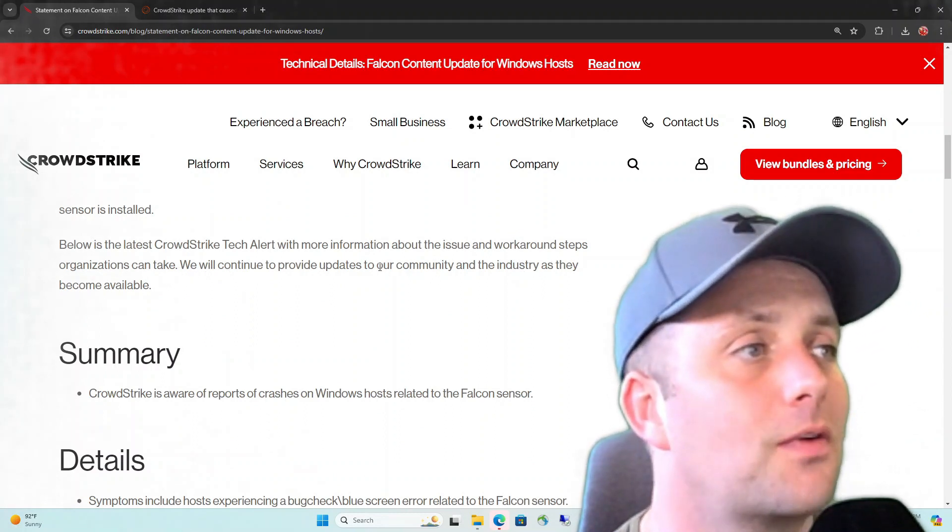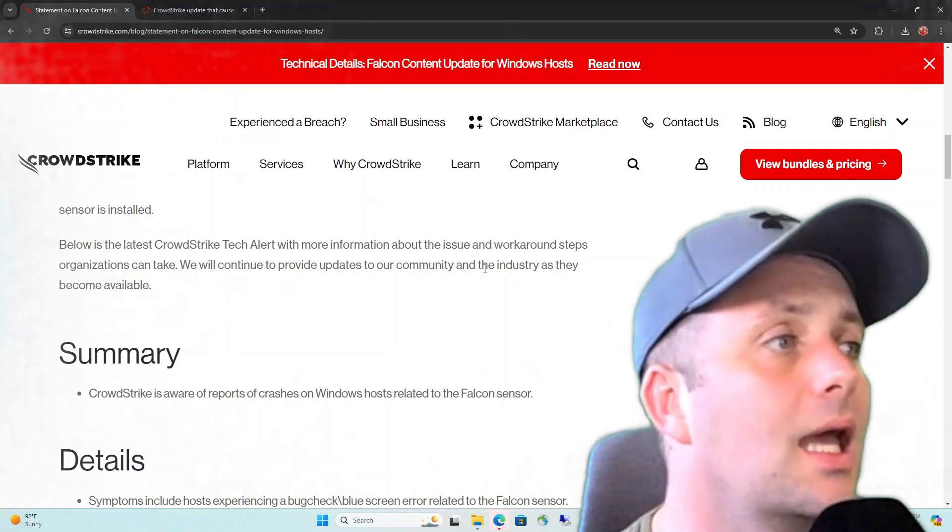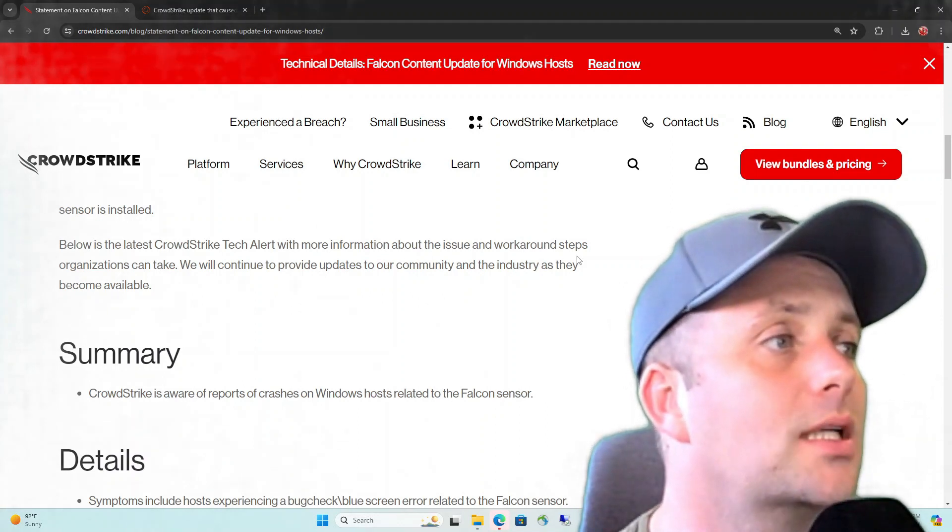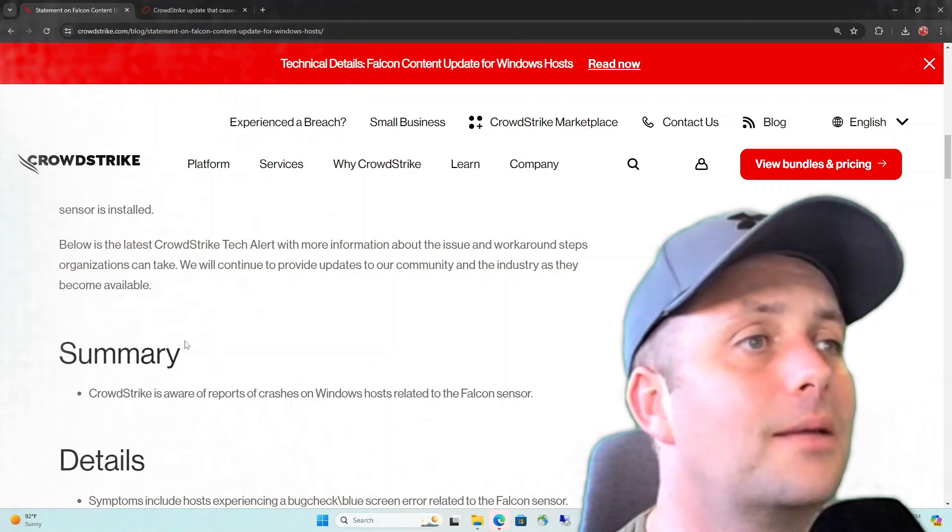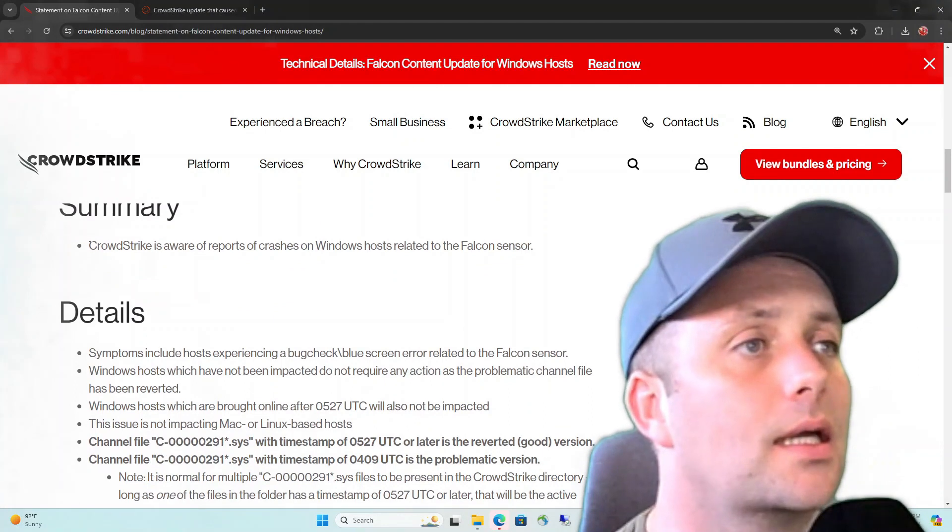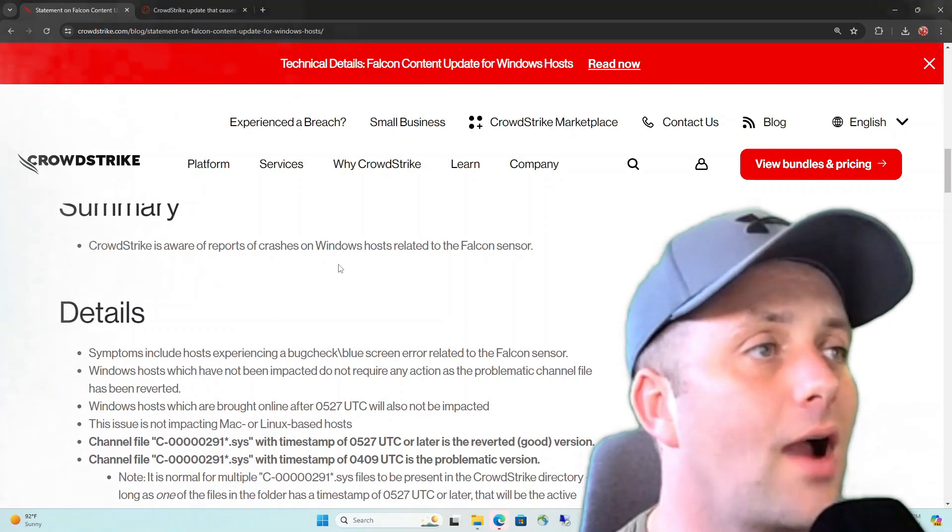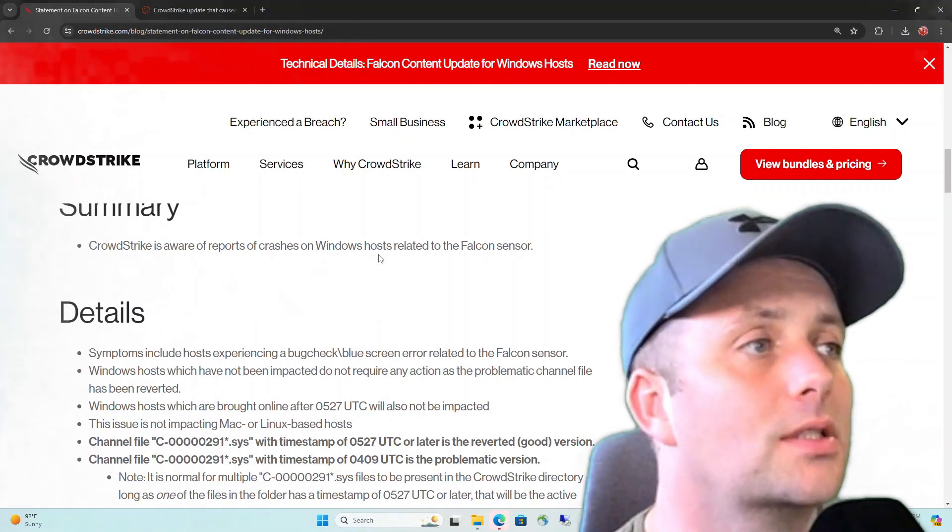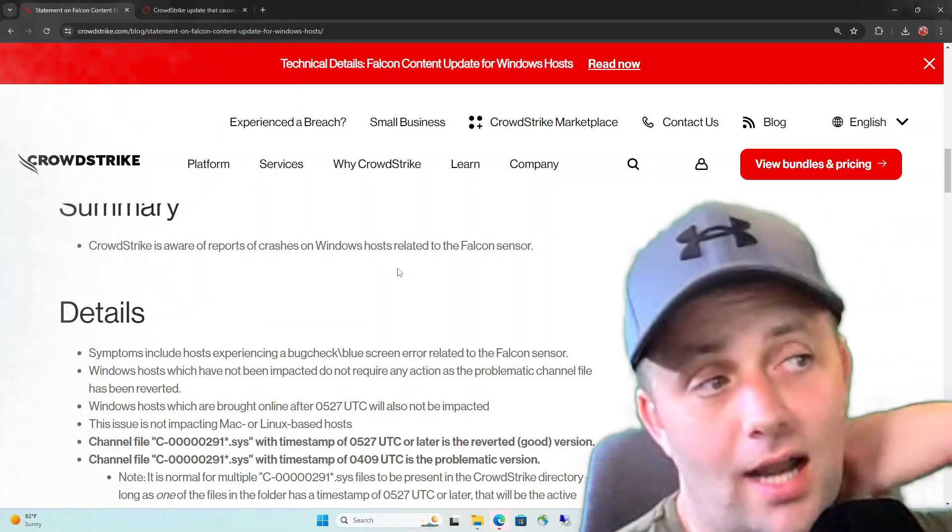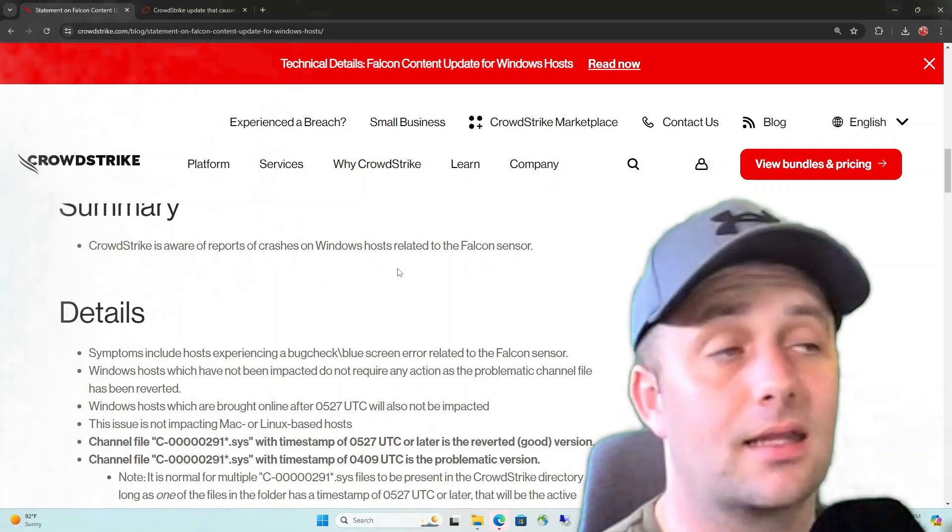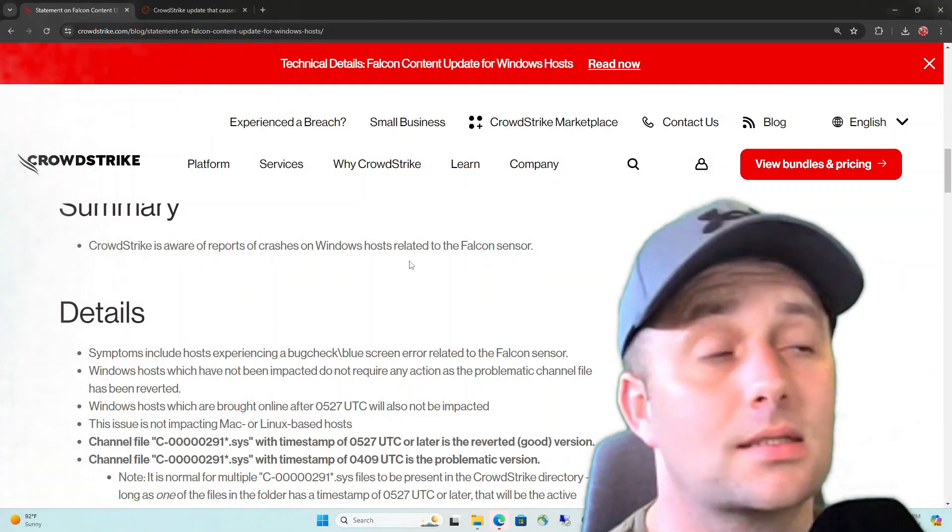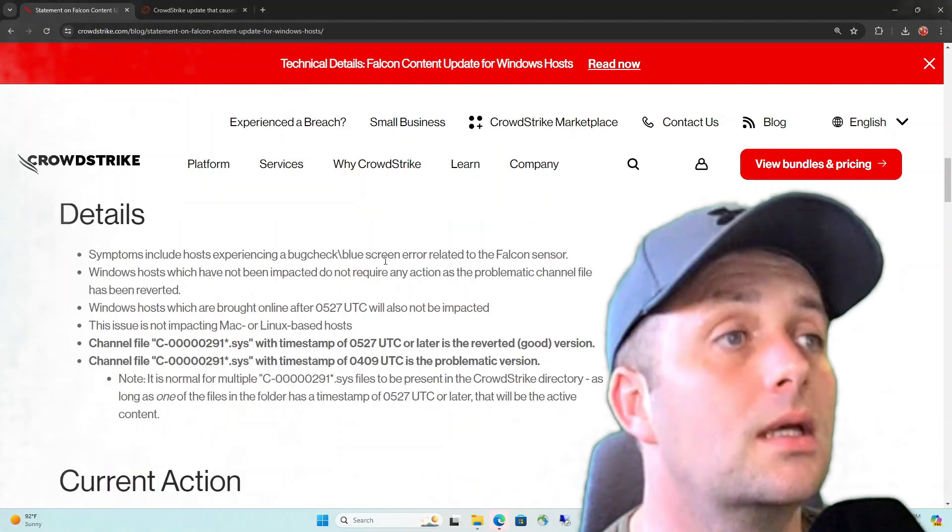It's nice they apologize, but I guess it is what it is at this point. At least they fessed up and didn't try to say that this wasn't their fault or something like that. We are working with all impacted customers to ensure that systems are back up and they can deliver the services their customers are counting on. We assure our customers that CrowdStrike is operating normally, and this issue does not affect our Falcon platform system. If your systems are operating normally, there is no impact for the protection if the Falcon sensor is installed. CrowdStrike is aware of reports of crashes on Windows hosts related to the Falcon sensor. Crashes meaning blue screens of death.